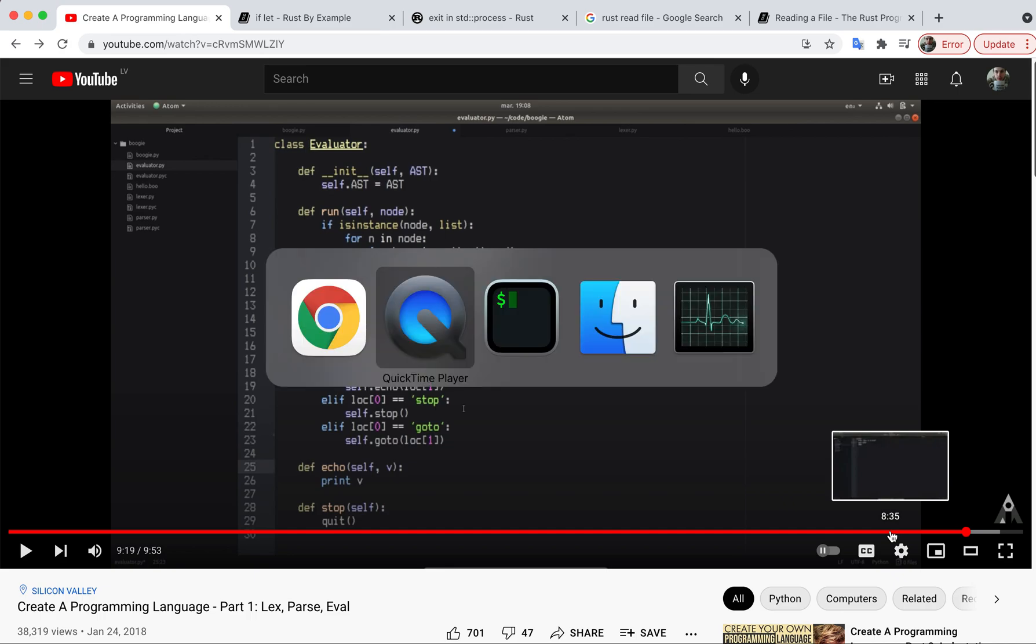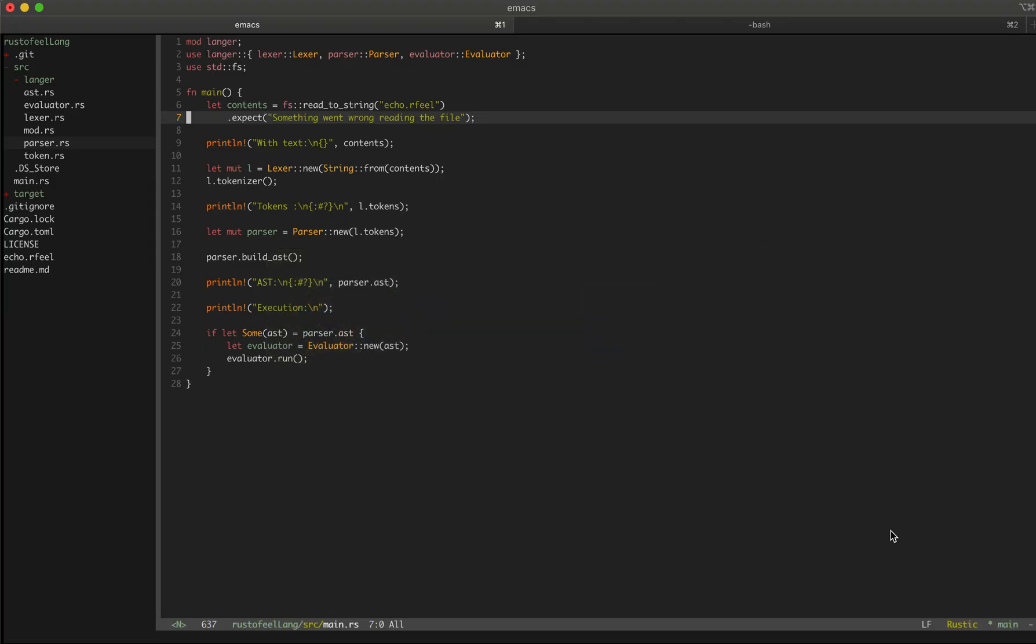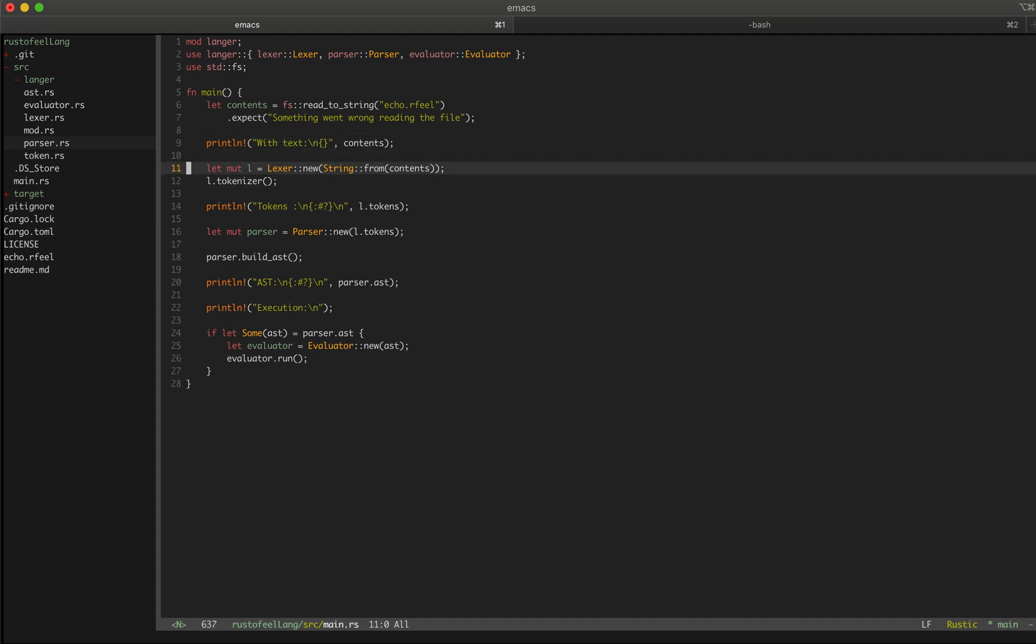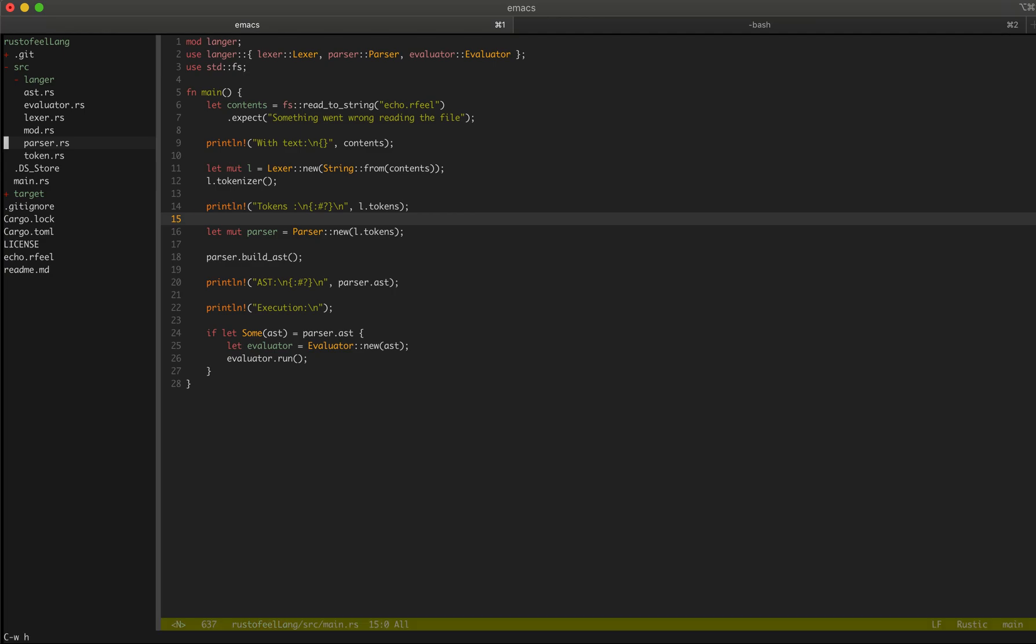So what I did is I went ahead and basically recreated everything that this guy made step by step. I made a file reader, I made a lexer based on this guy's code, so I'm reading the code in the same manner as this guy did.